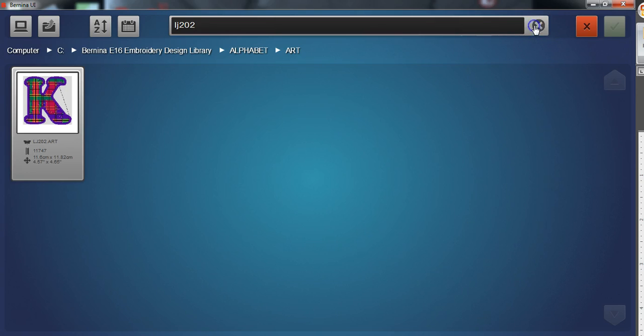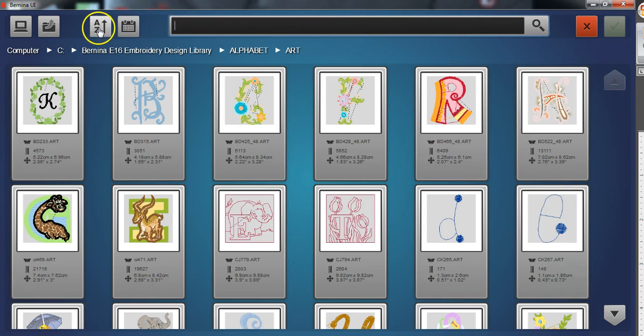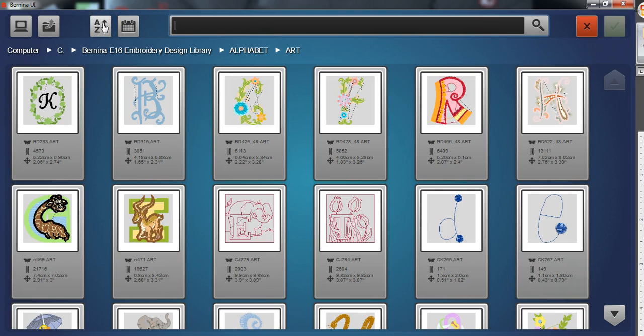Once you're in these folders you have the ability to sort. Files that are displayed can be sorted by name or by date. The two sort buttons will toggle between these different options.